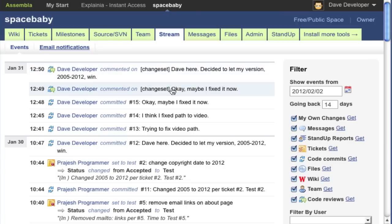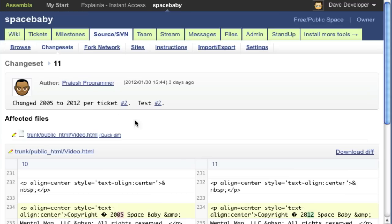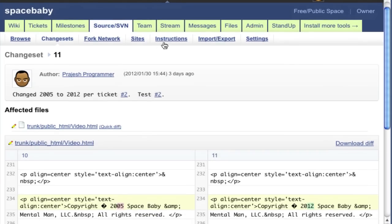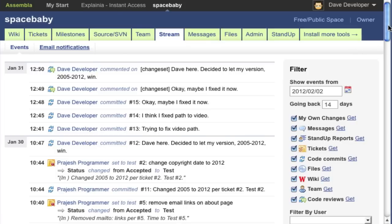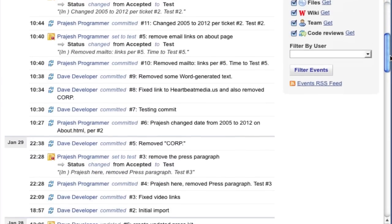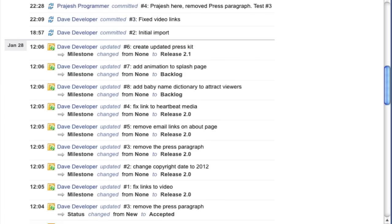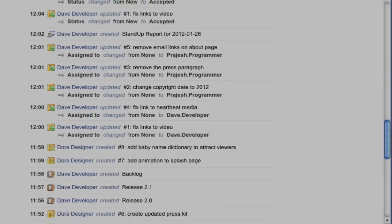But by far the most important way Assembla enhances the Subversion experience is through the many tools it provides for communication and planning, including the activity stream, which provides a unified view of your team's efforts.